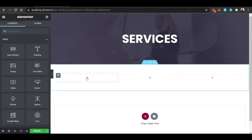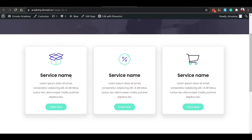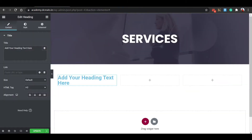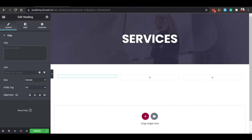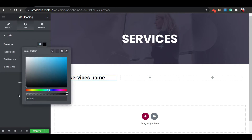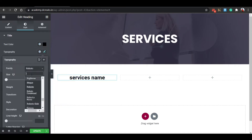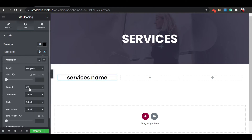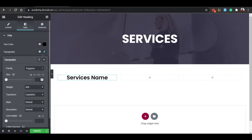Click the plus icon and place a Heading widget for the service name. Set alignment to Center. Go to Style tab — set text color to black, typography font to Poppins, weight to 600, transform to Capitalize, and size to 22 pixels. Now it's fine.